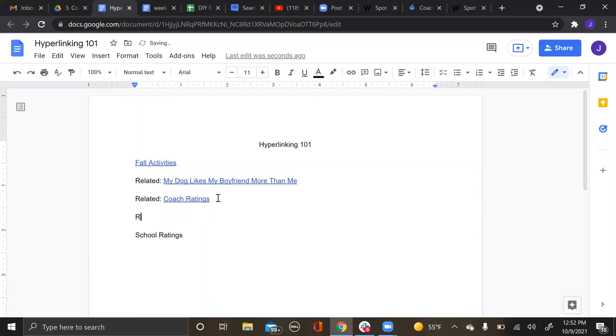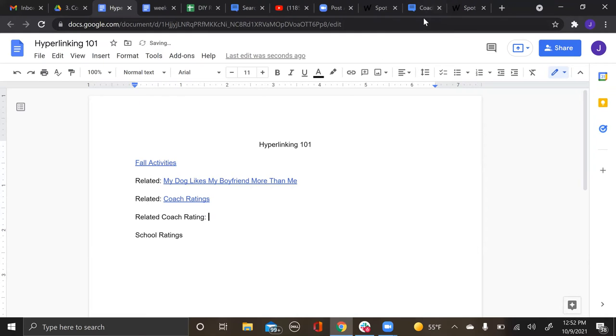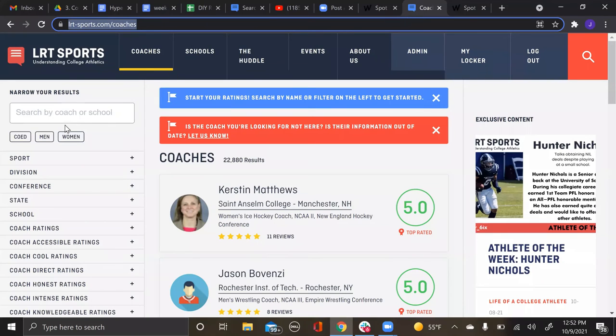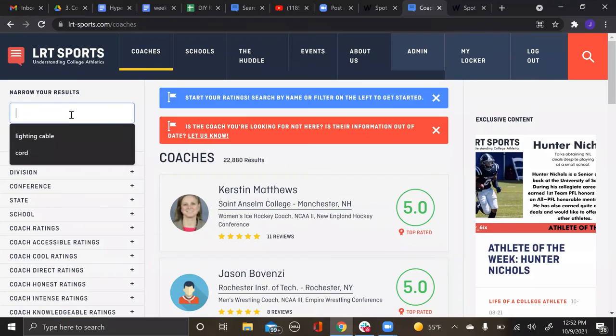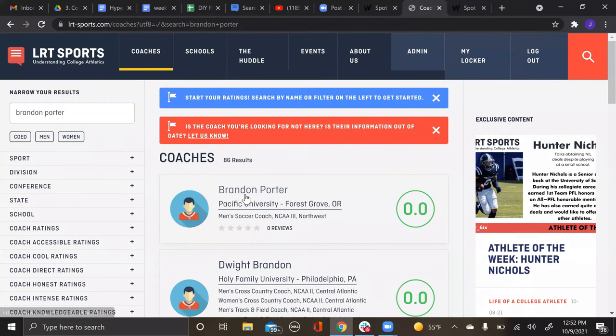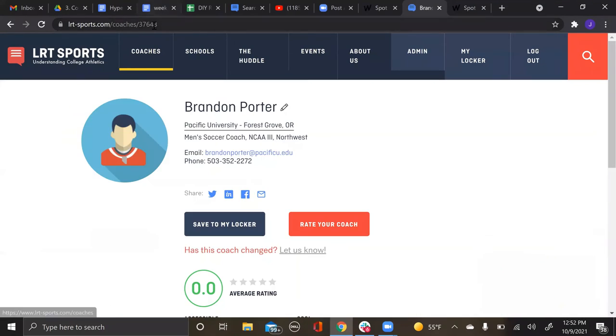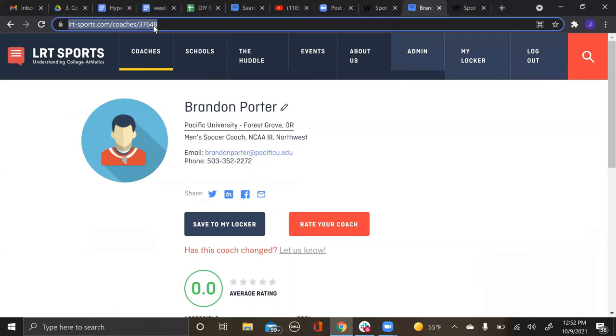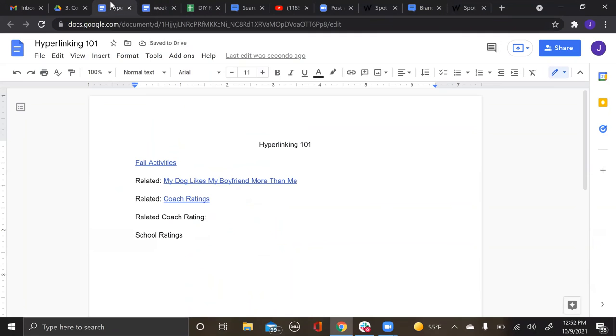If there is a specific coach mentioned, you will do 'related coach rating' because it's specific. Go onto the coaches page, find that coach specifically, copy and paste that link under the coach's name.